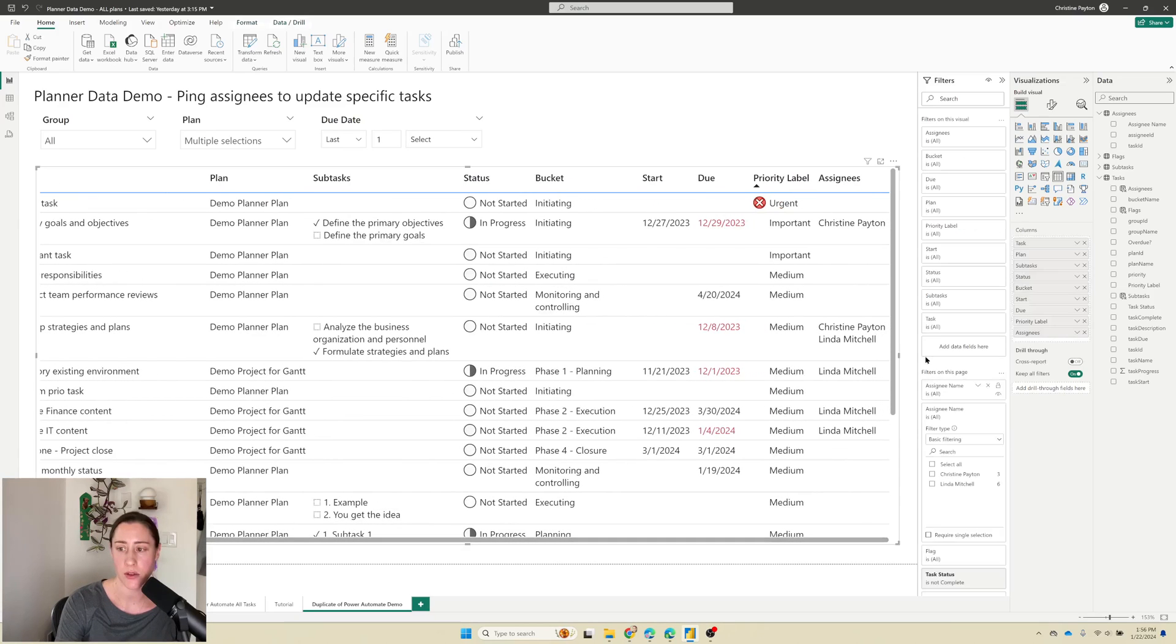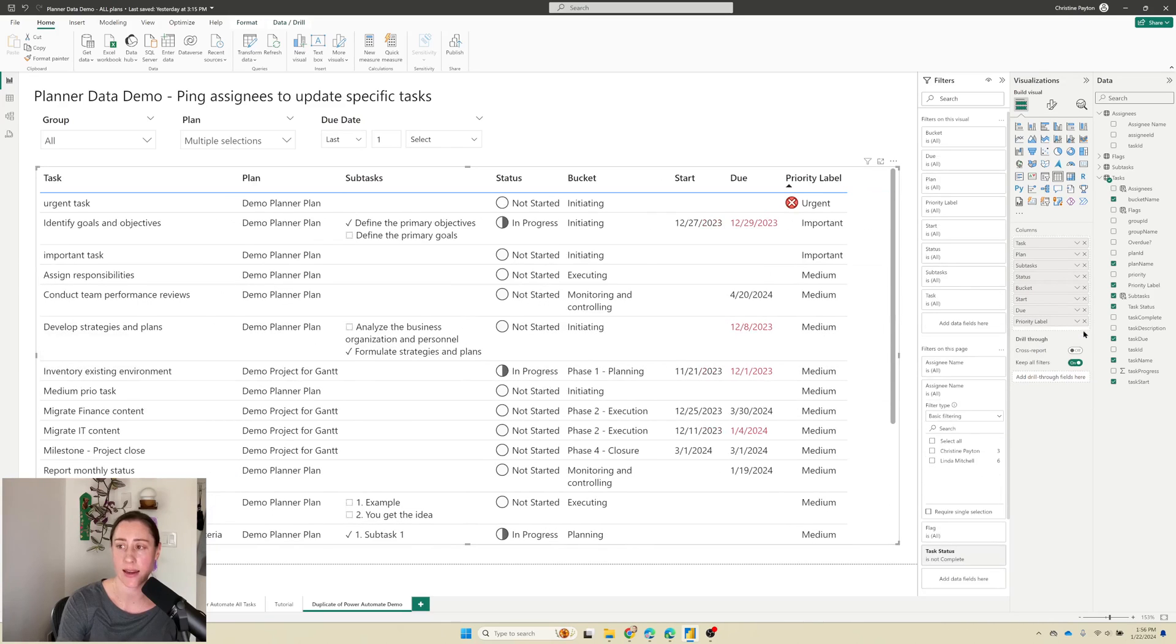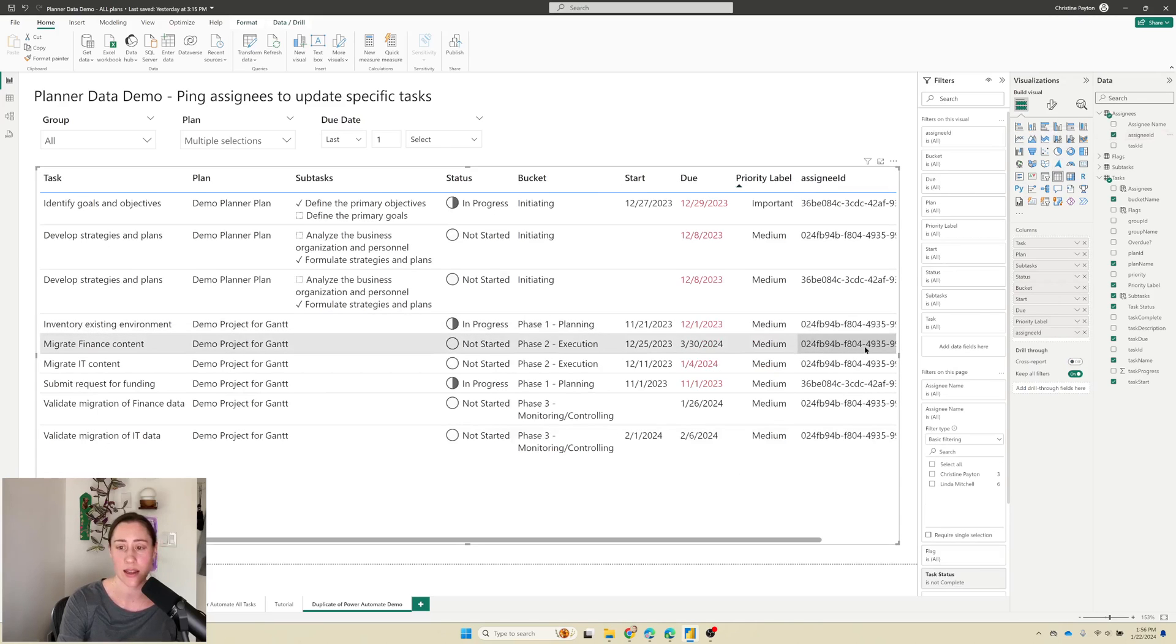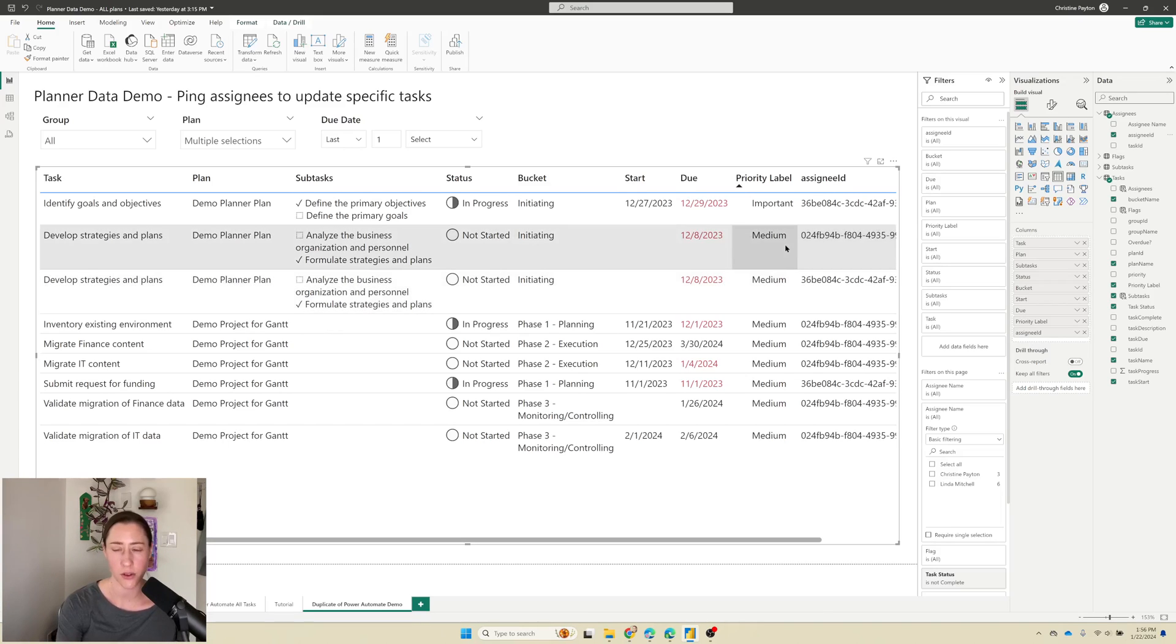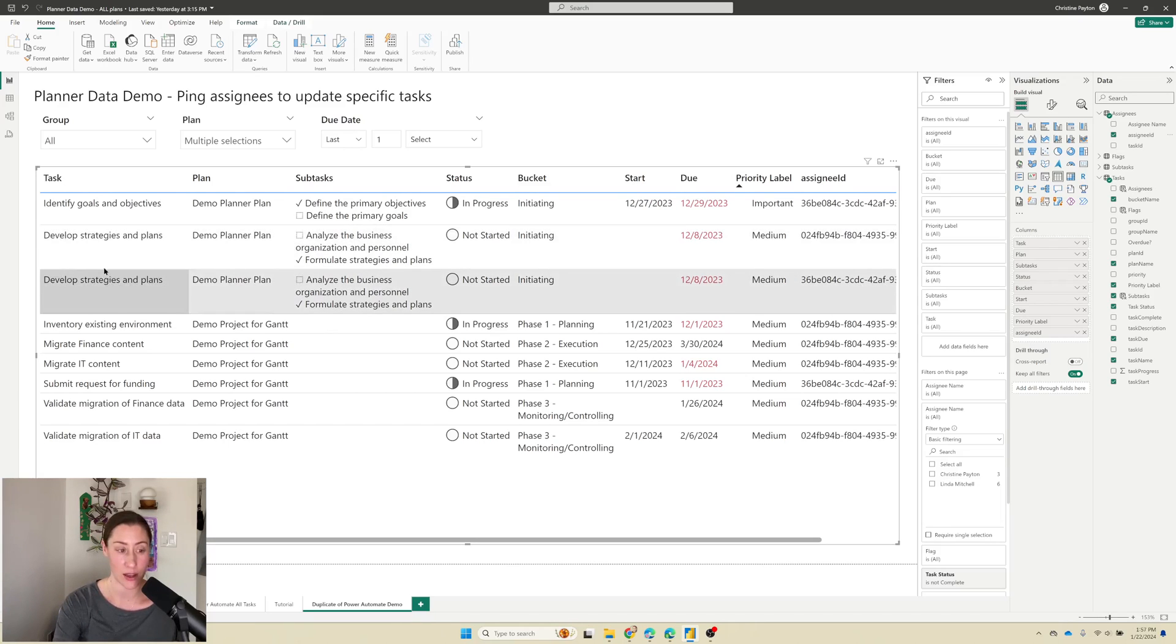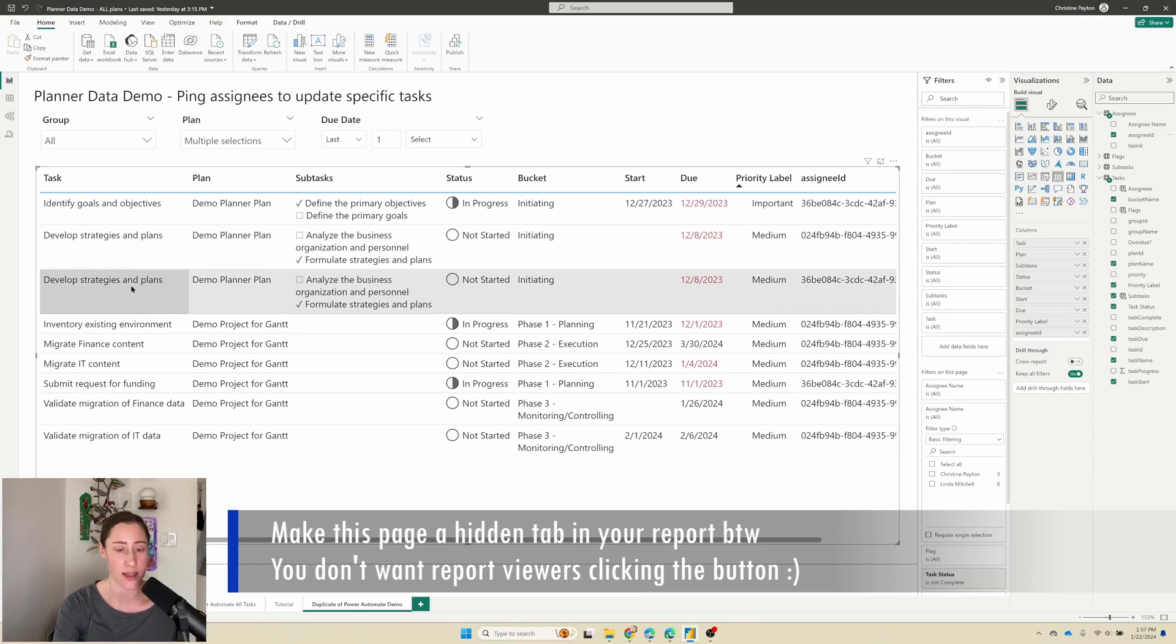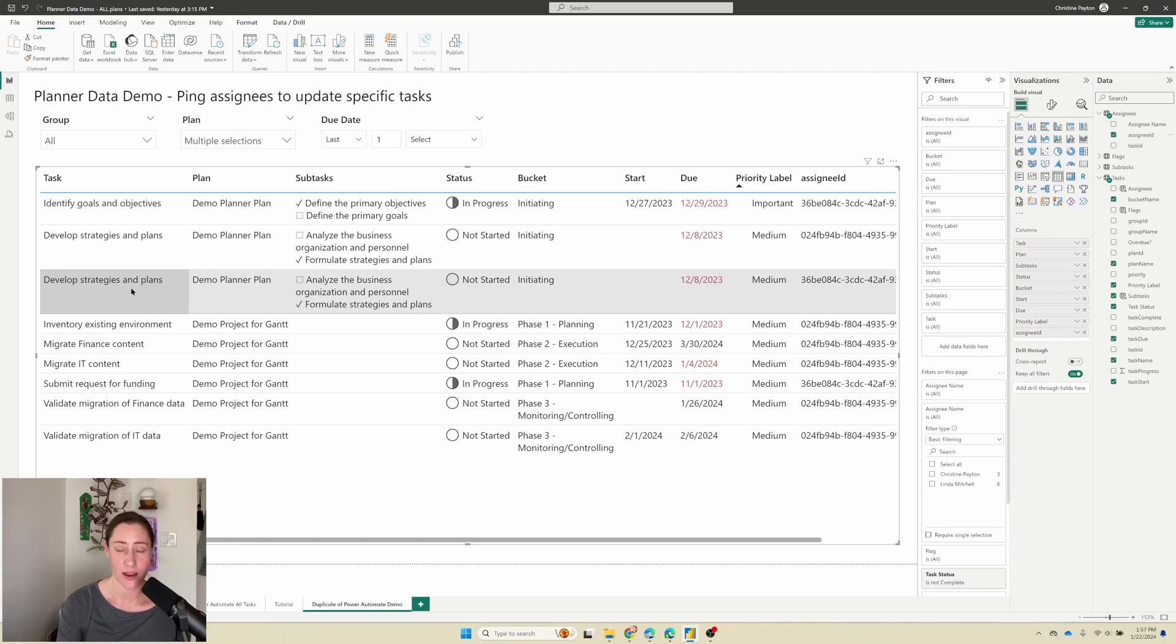So backing up a step, I'm going to take out our calculated column for assignees and I'm going to add in our assignee ID. If you have an assignee email address field, use that instead. I just happened to not get the email address when we set up our flow for this. So you'll notice when I selected the assignee ID, because this is a multi-value field and we have multiple assignees on specific tasks, it split some of these task rows into two. And that's what we want because it really simplifies the flow.